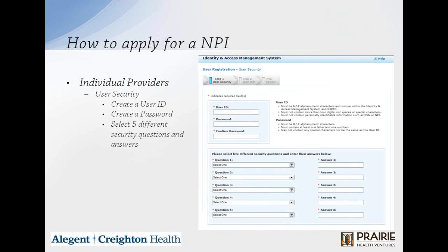When you get to step one of the user security, you're going to have to create a user ID and a password. The user ID has to be 6 to 12 alphanumeric characters, unique within the Identity Access Management System. It cannot contain more than four digits, spaces, or special characters, and cannot contain personal identifiable information like a Social Security number or your NPI. The password has to be 8 to 12 alphanumeric characters, must contain at least one letter and one number, and cannot contain any special characters or be the same as your user ID.